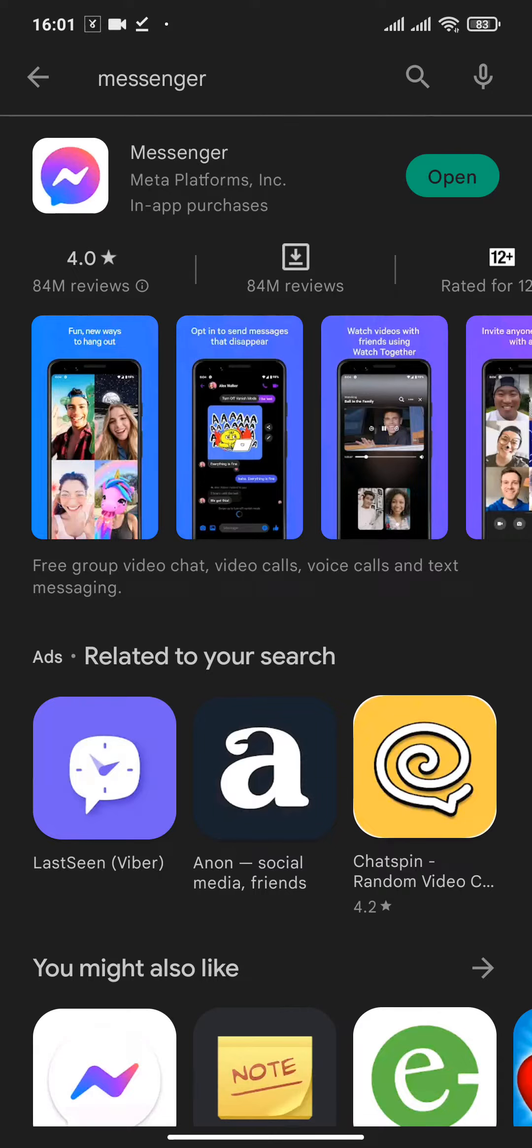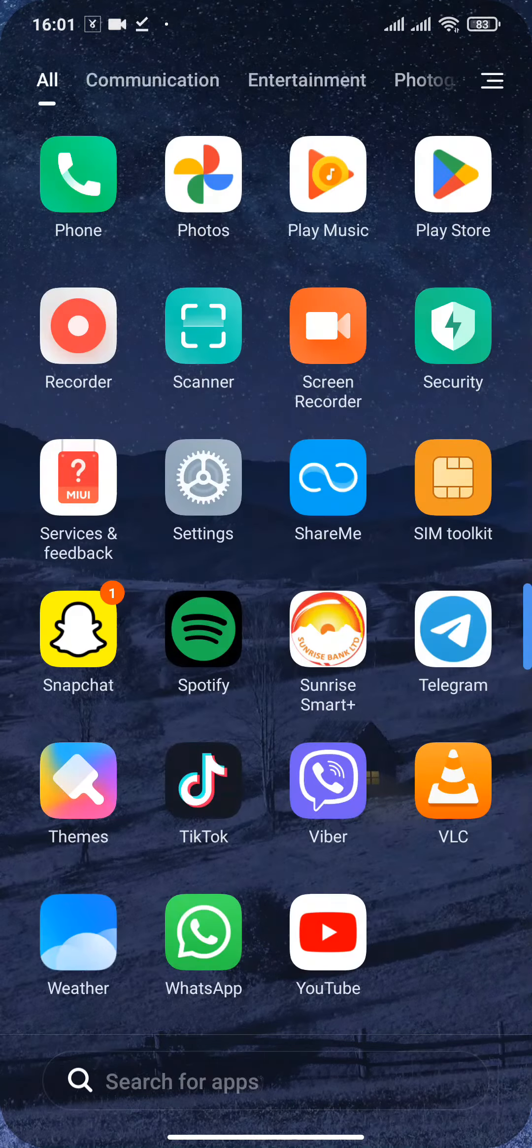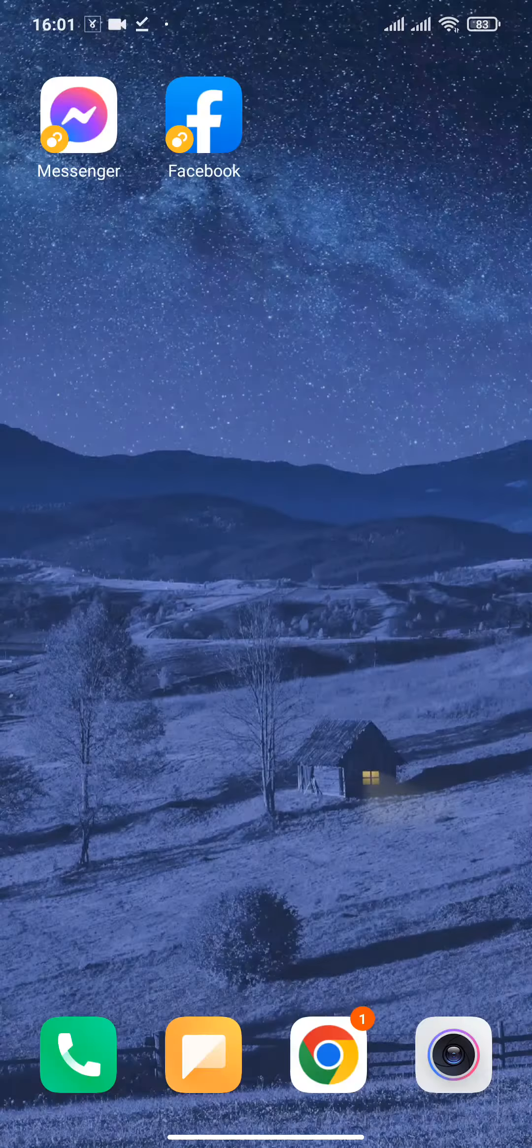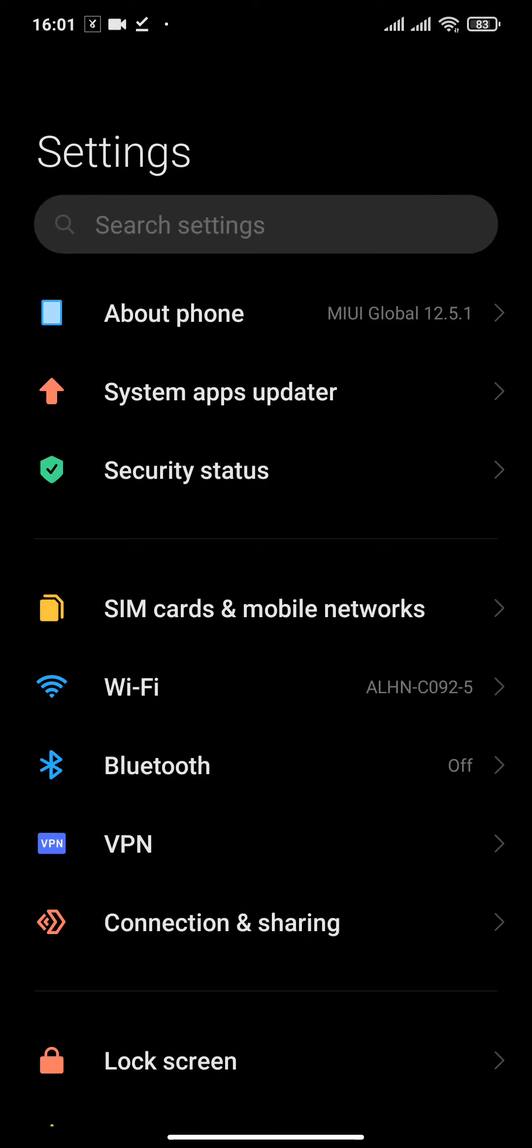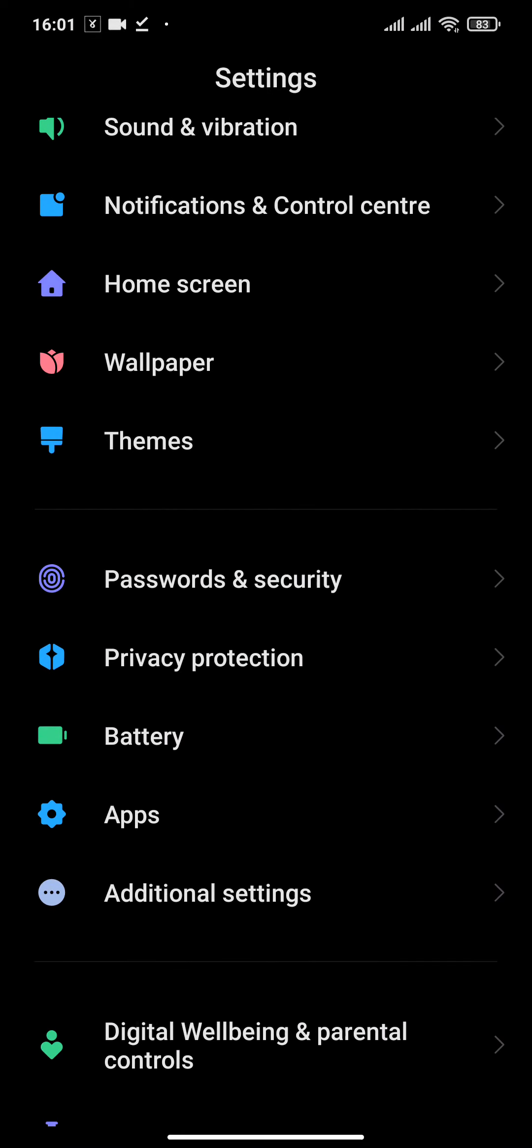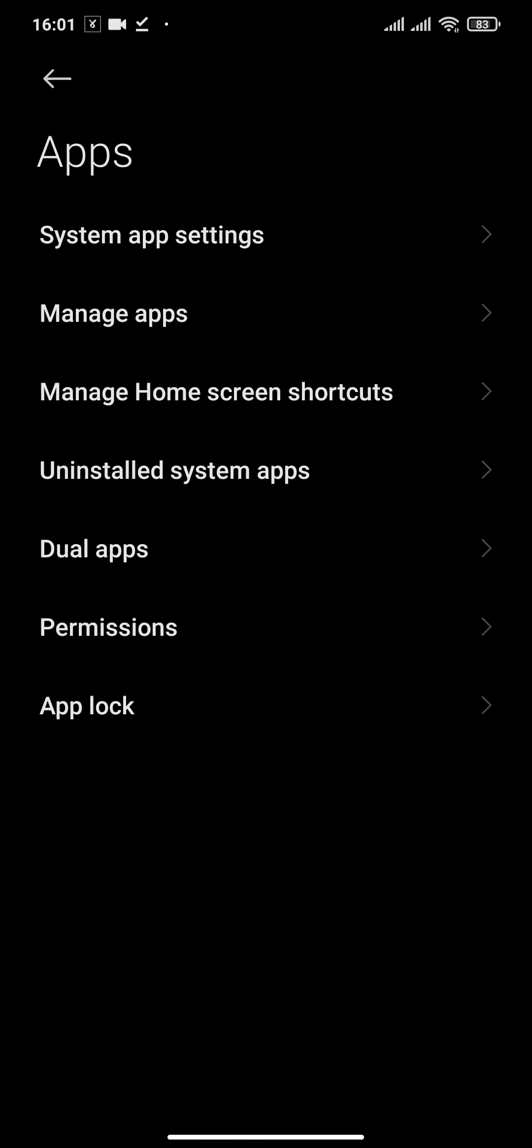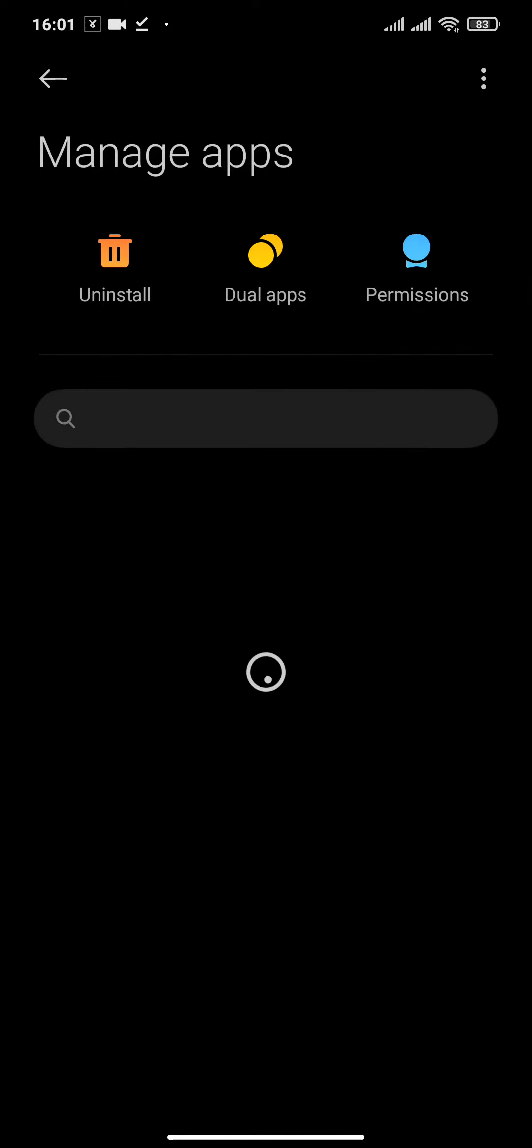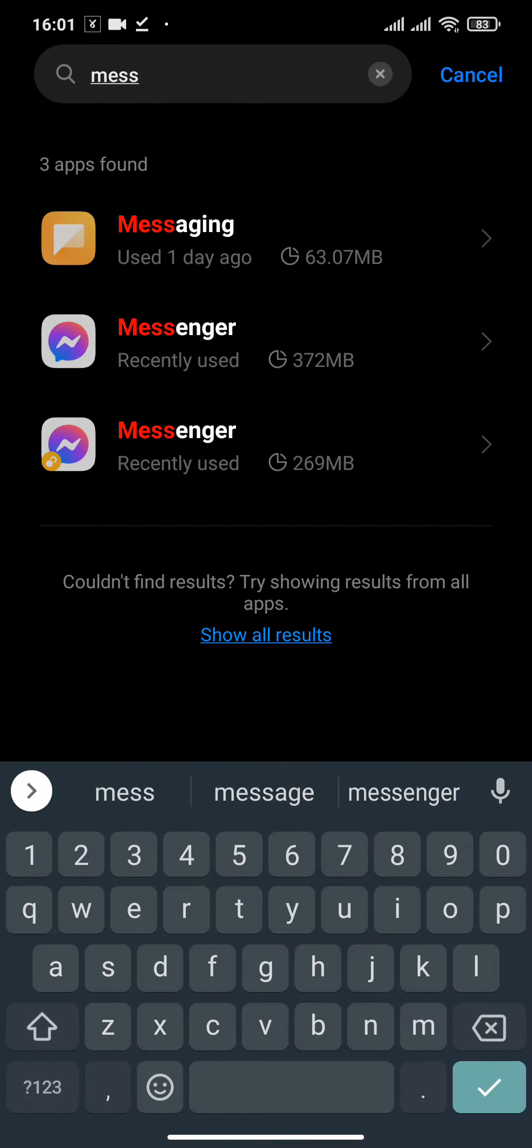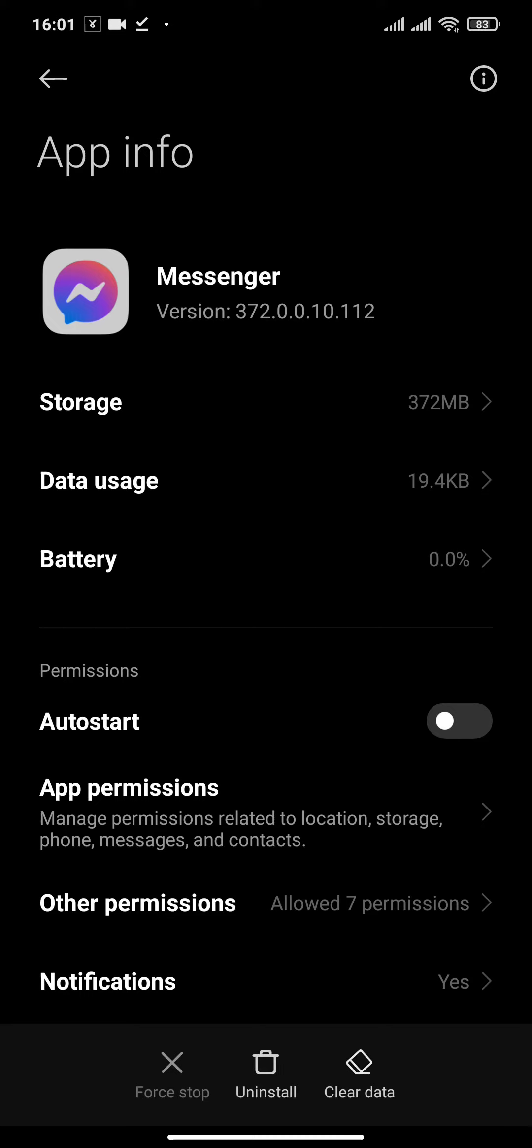If it still doesn't solve your problem, then you need to head over to the settings option on your device. Then you will need to go to the apps setting and then head over to Manage Apps. Now in the search bar, type in Messenger.